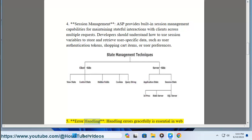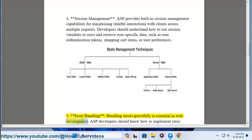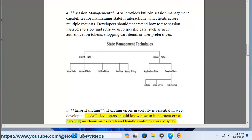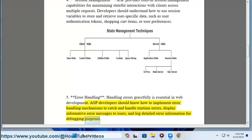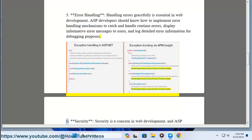5. Error Handling. Handling errors gracefully is essential in web development. ASP developers should know how to implement error handling mechanisms to catch and handle runtime errors, display informative error messages to users, and log detailed error information for debugging purposes.